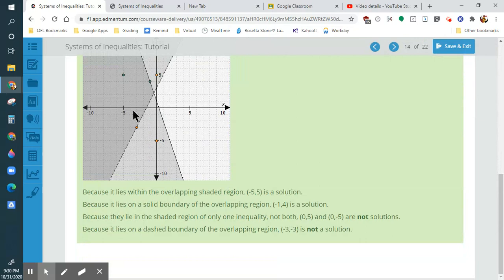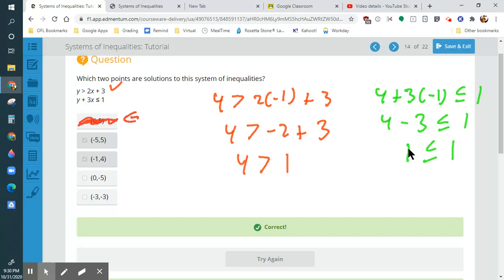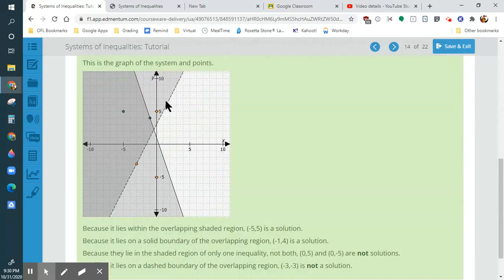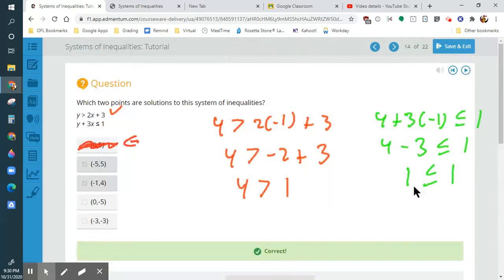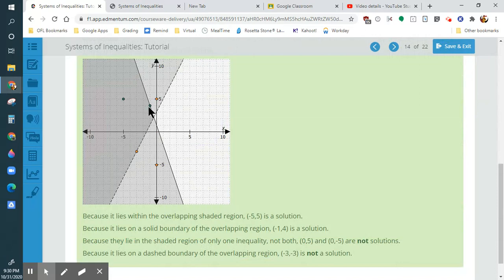Here you can see they're plugging in all the points, and only two of them work — the one on the line and the one in the shaded area. The one on the line is the point (−1, 4), which is right on the line. That's why the 'or equal to' sign applies here.